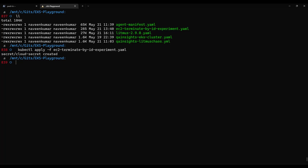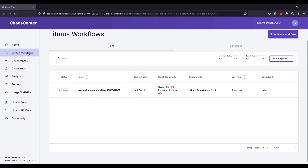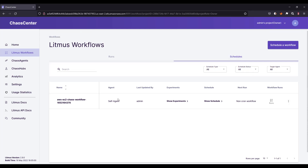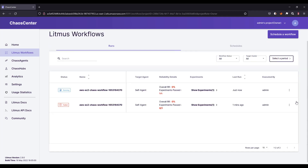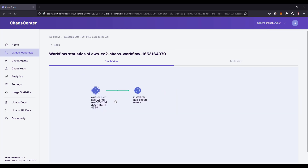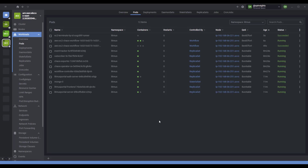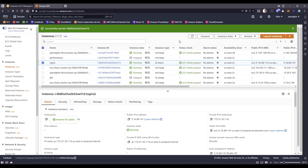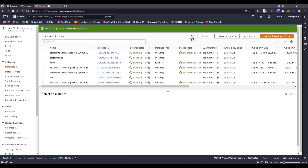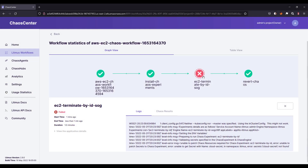Now let us go to the litmus workflows, click on schedules, go to your chaos workflow, click the button and select 'rerun schedule'. This will rerun the same chaos workflow again on the same EC2 instance ID. As the experiment is running, a new pod got created — EC2 terminate by ID. Let us go to the EC2 console and refresh. If you keep refreshing, Nginx will go down — it will get deleted. But our experiment got failed because we forgot to add the namespace when applying the secrets.